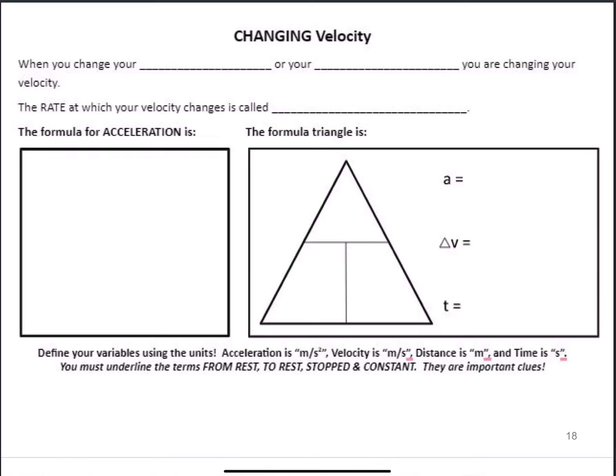Welcome back to the last set of notes for this first portion of our unit on linear motion. This one deals with changing velocity — what happens when things are not constant and instead are changing.